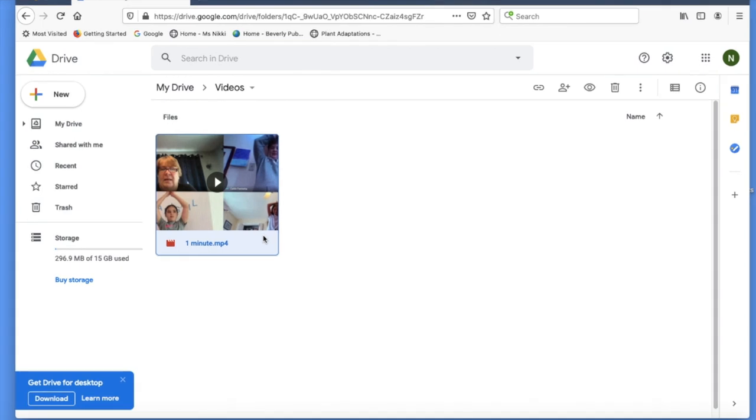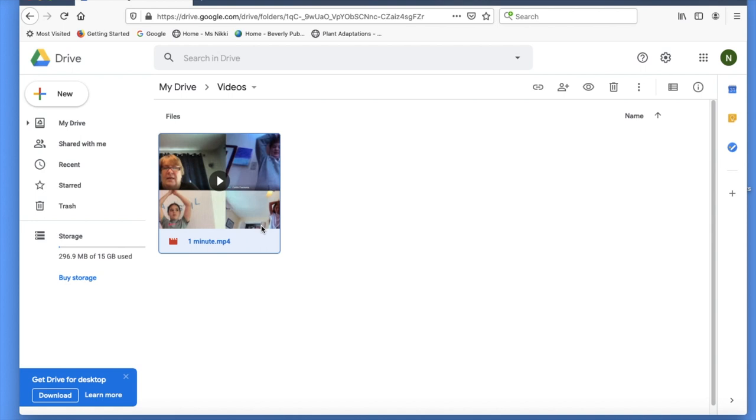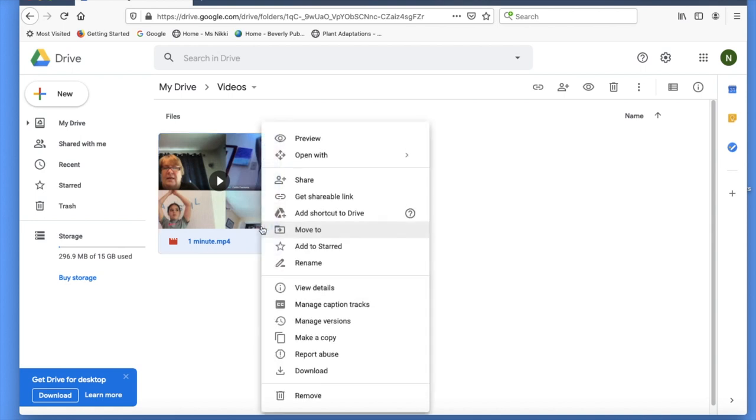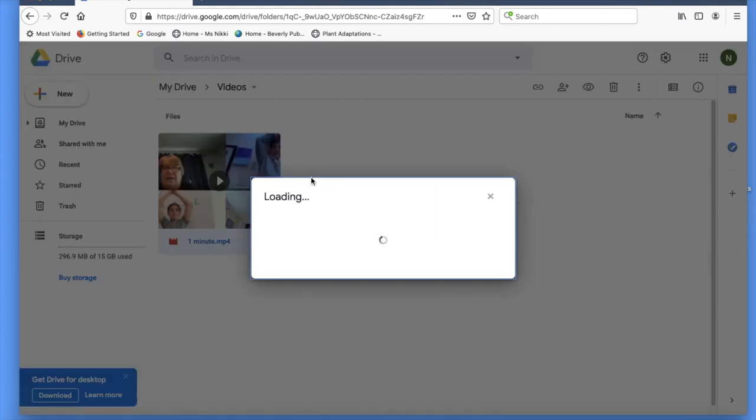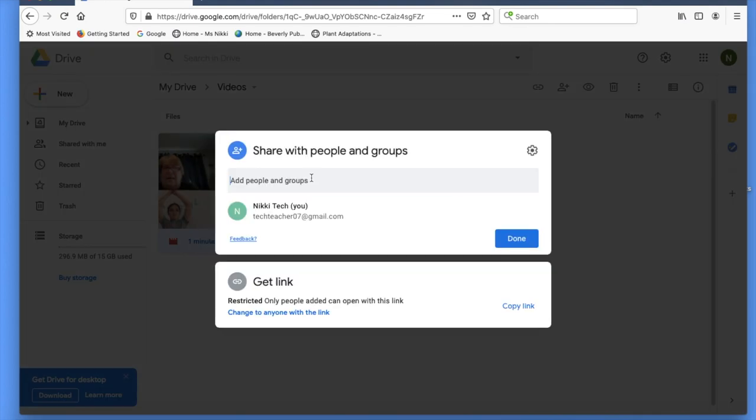You are doing an amazing job. The next step is to give your teachers access to your talent video. To do that, you need to right-click or two-finger click to get a drop-down menu. Click on share, come down to where it says get link, and click on the link icon.